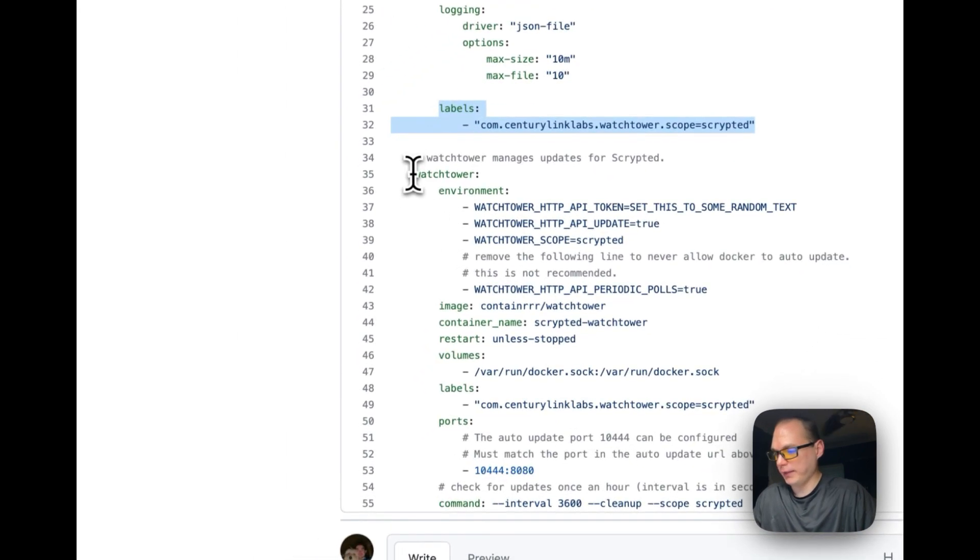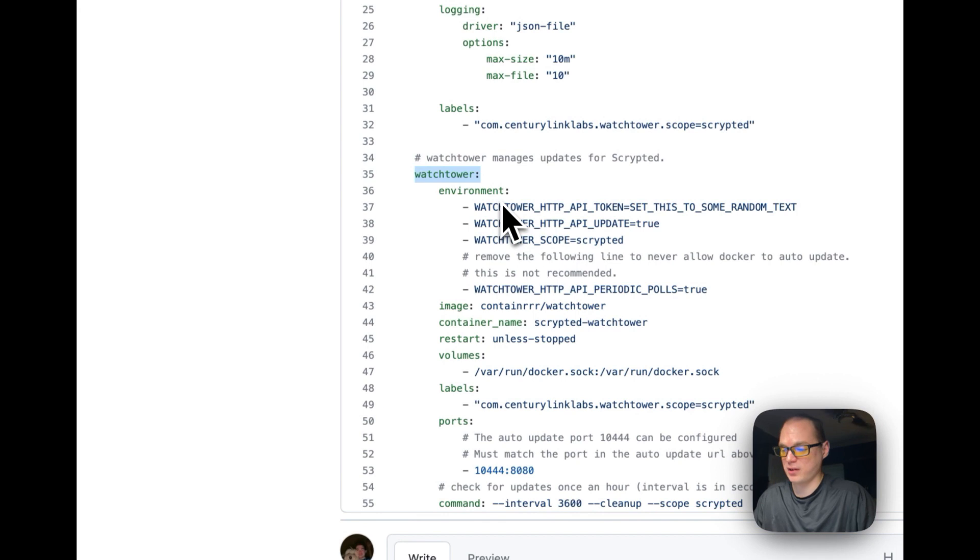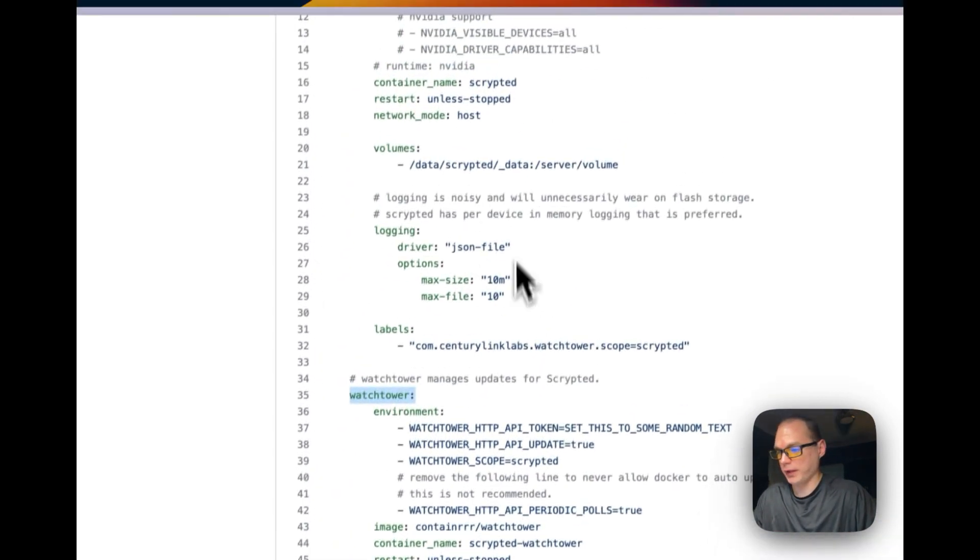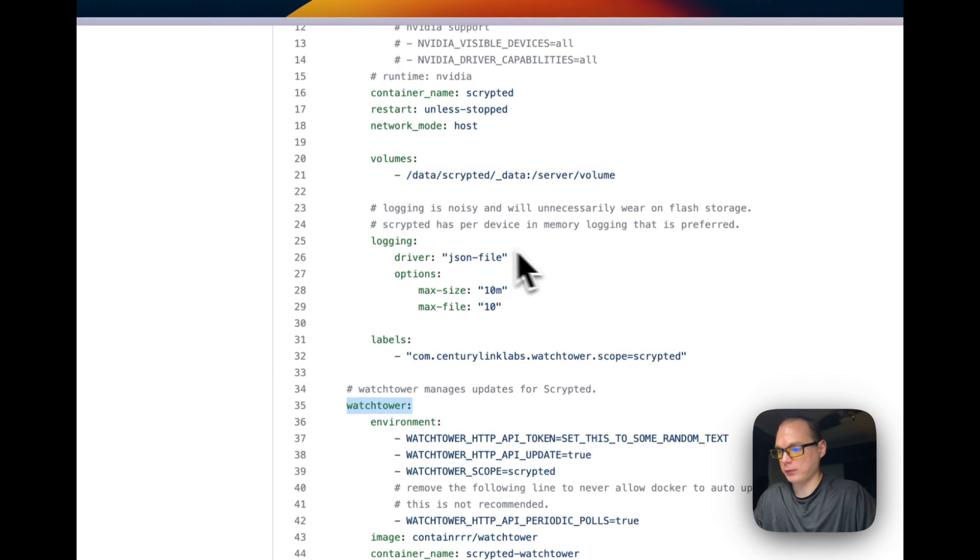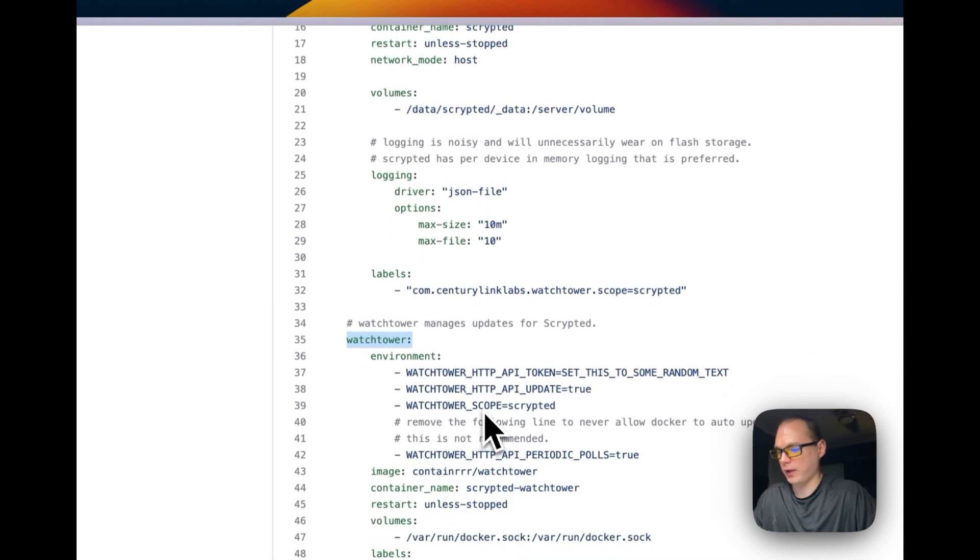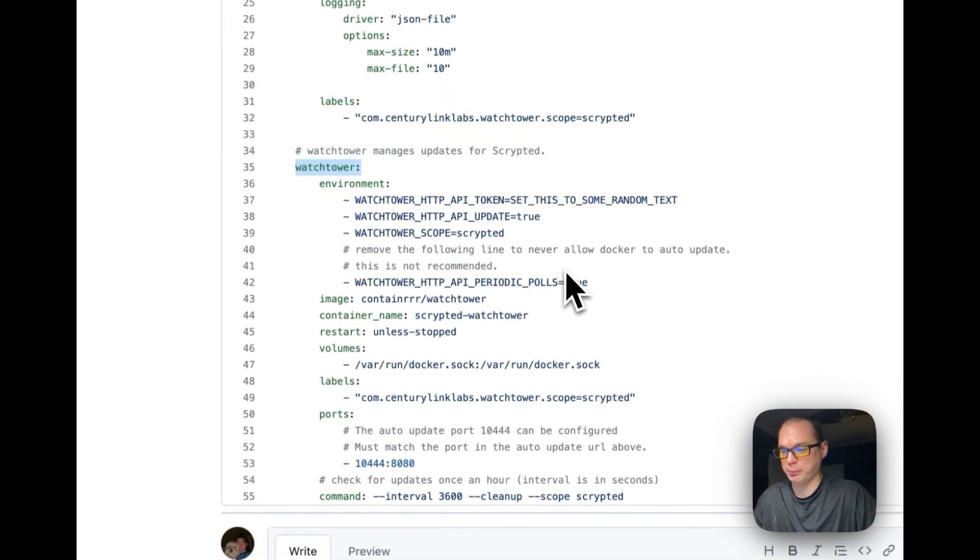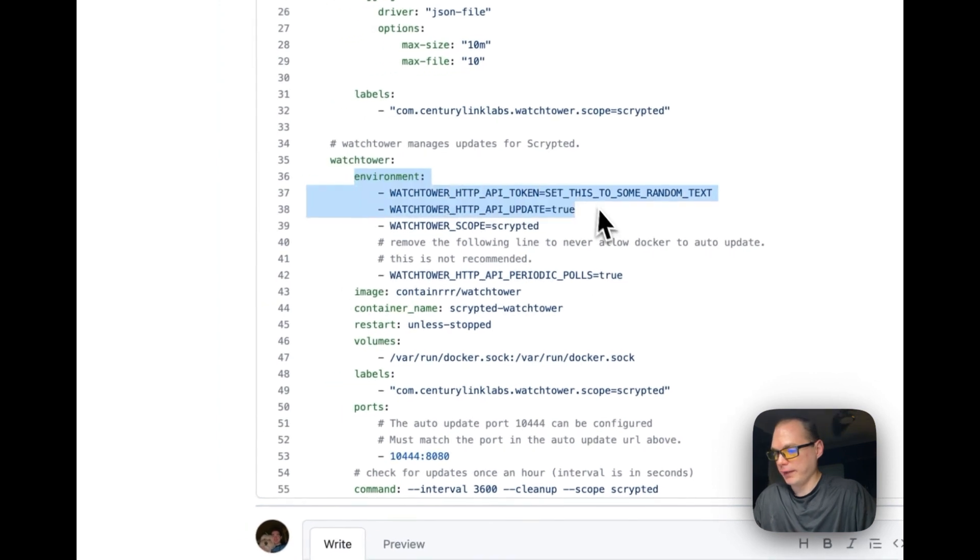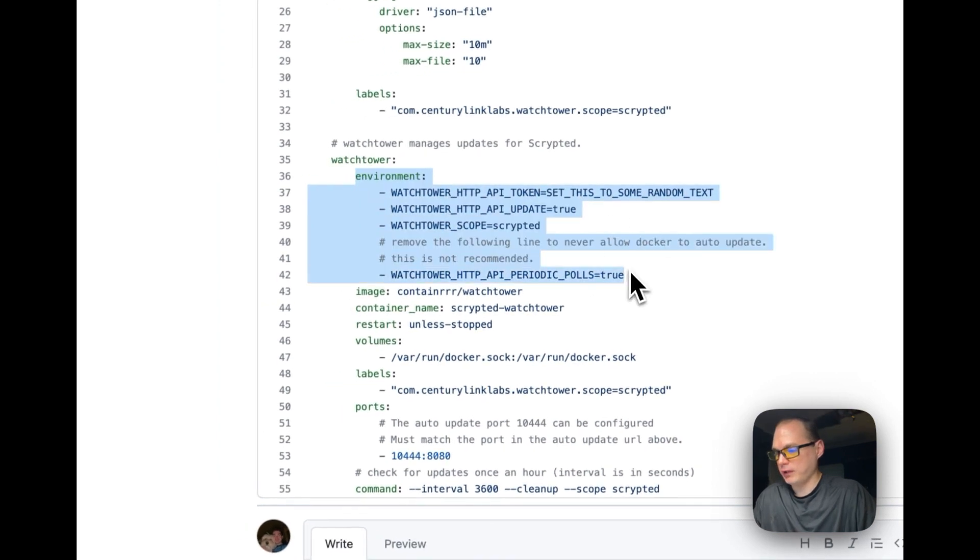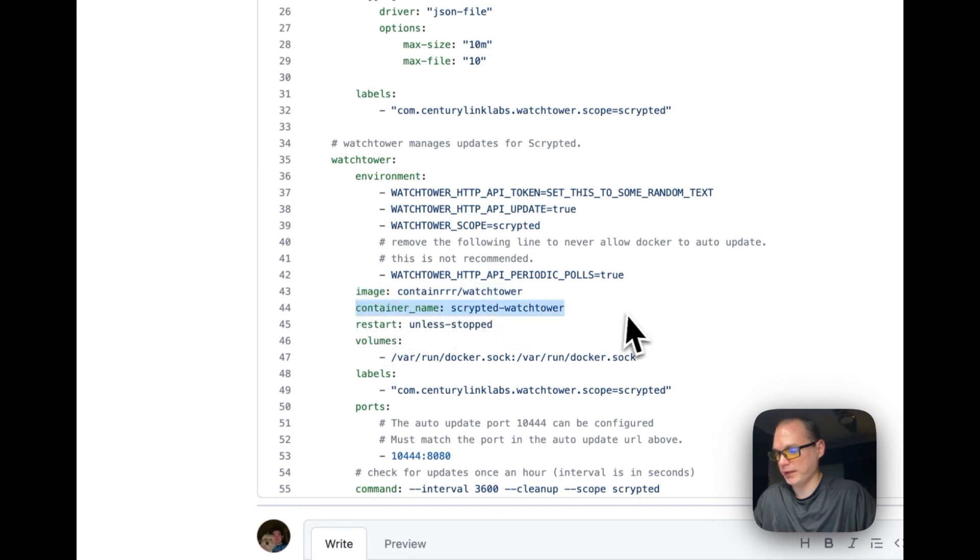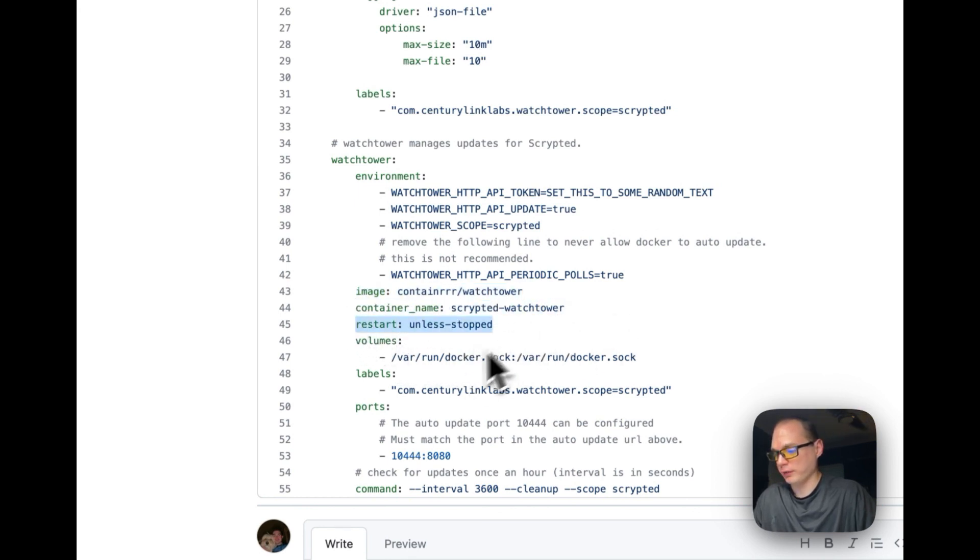And then we're going to start off Watchtower. This automatically updates the Docker file if there is an update pushed. The environment variables for Watchtower image is off Docker Hub. Container Watchtower, and then container name is going to be Scrypted Watchtower. Restart unless stopped.